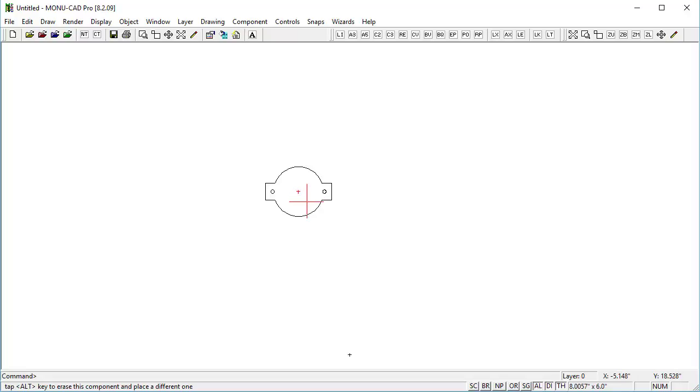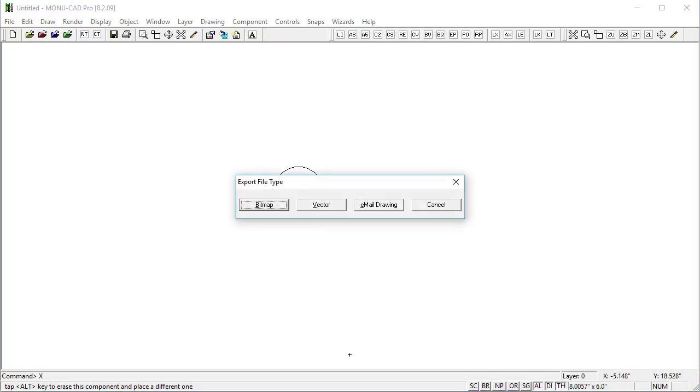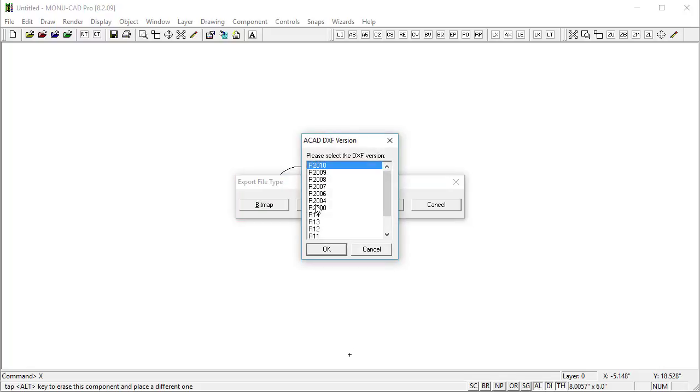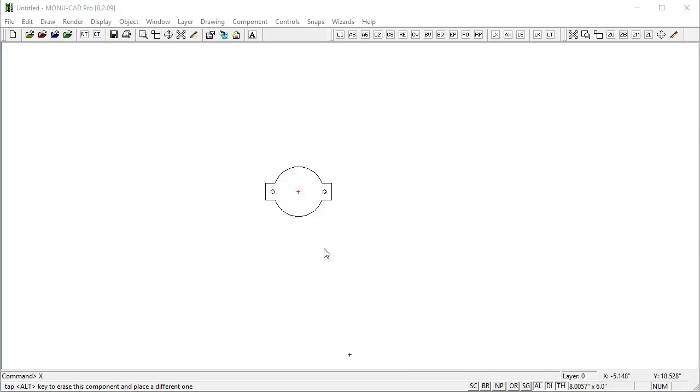To get it out of MoniCAD I'm going to do XP which is export, and then I'll choose vector. I'm going to do the R2010 because that's the latest version and it will allow for arcs instead of everything being converted to straight line segments.